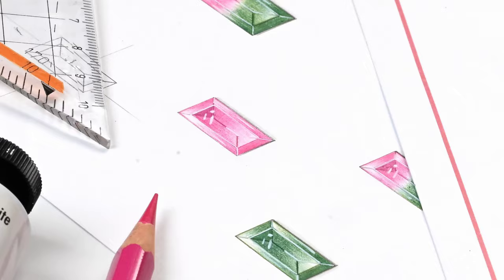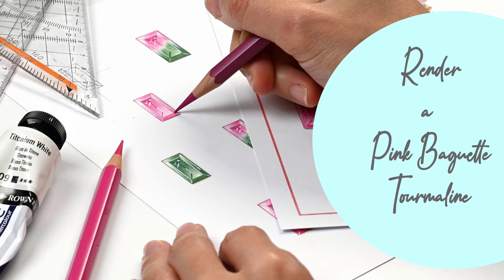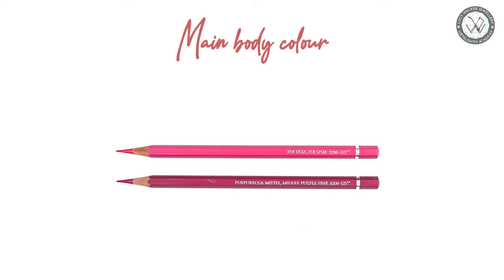Before we start rendering, let's take a look at the colors we need for this video using my favorite Albrecht Durer watercolor pencils. For the main body color, I will use Fuchsia and medium purple pink.